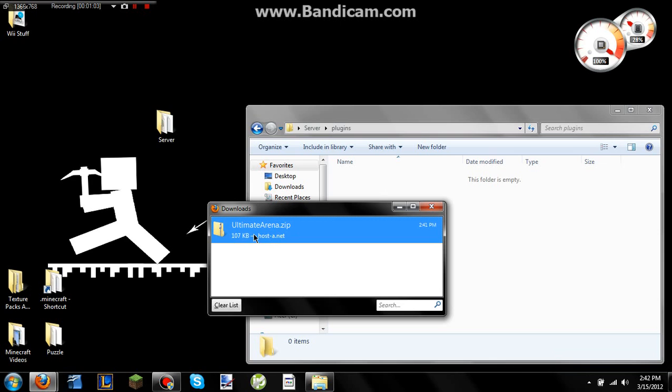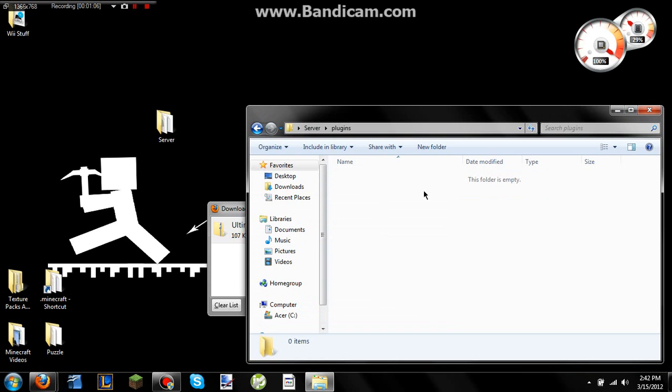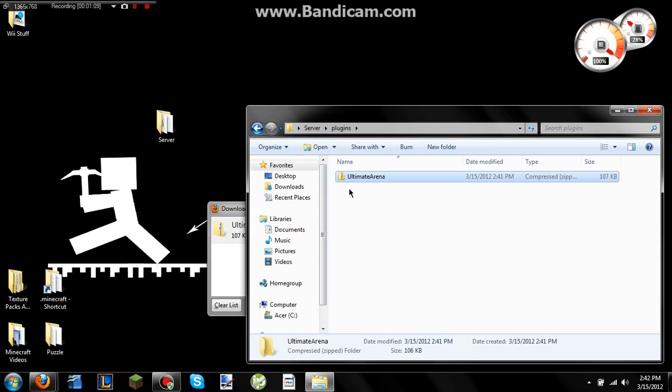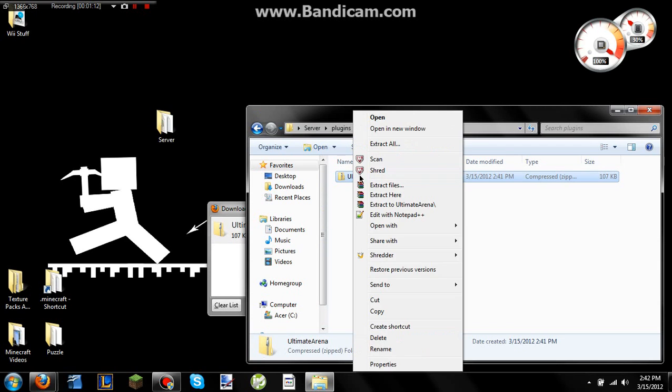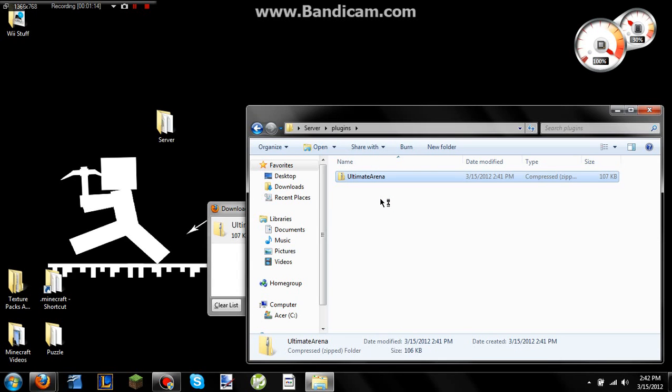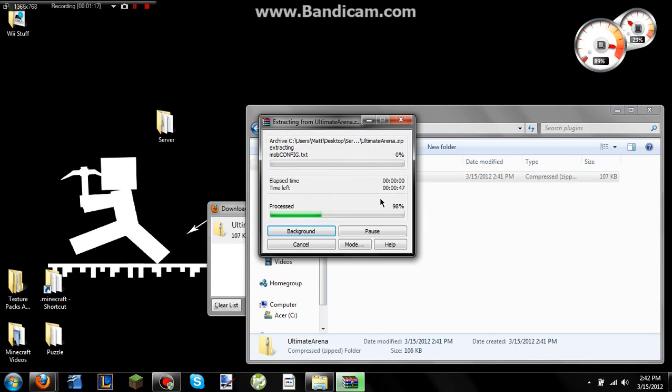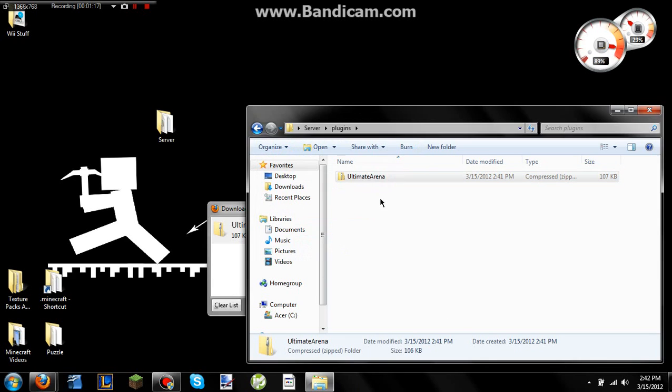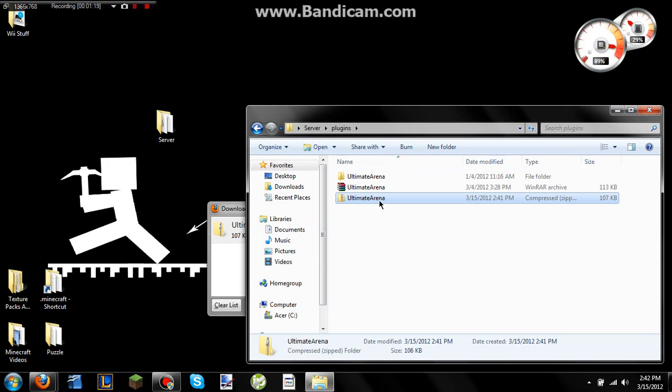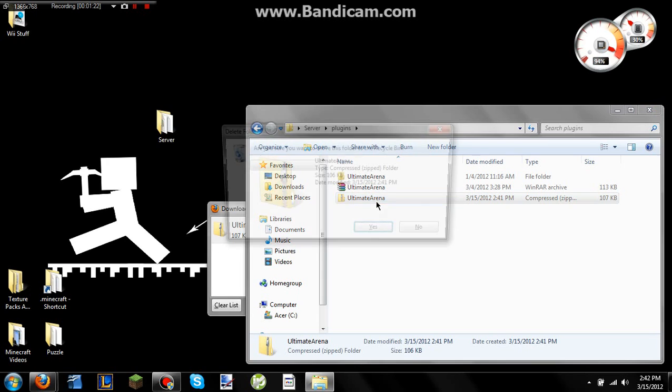And what it is, is it's going to be your Ultimate Arena zip file here. So once that's in, you just want to right-click it and then extract the files to this location. And once they're extracted, as you'll see in just a second, you can get rid of this zip file.